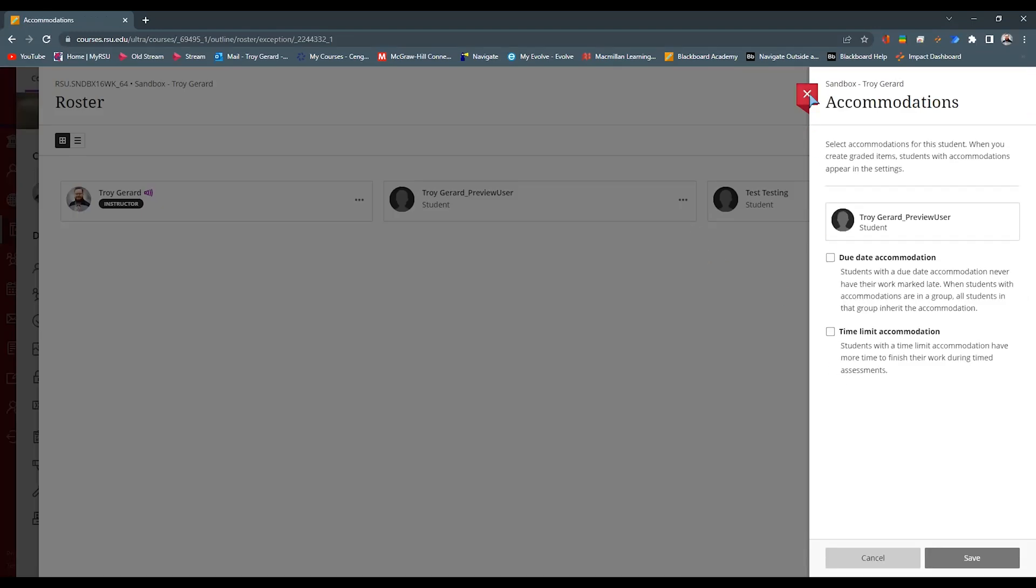So you can set accommodations based on due date, based on time limit. And I know that there's Blackboard updates to come that will allow you to get into more details within the accommodations.